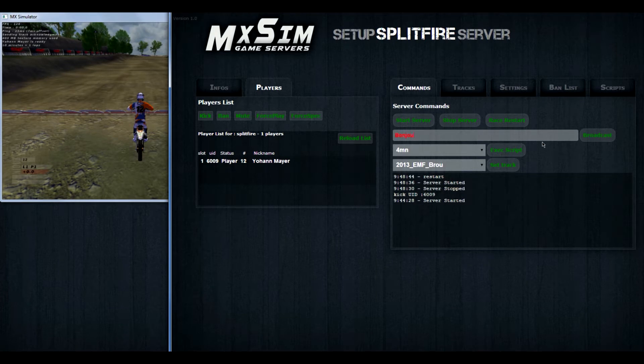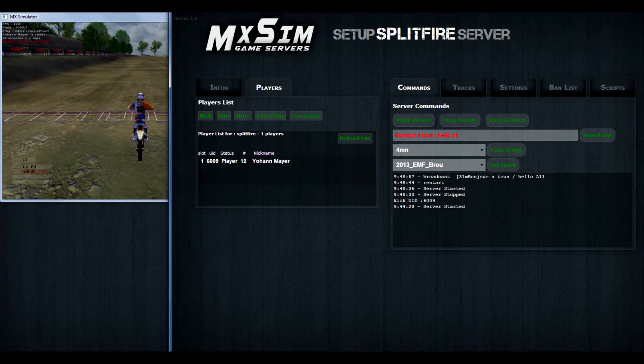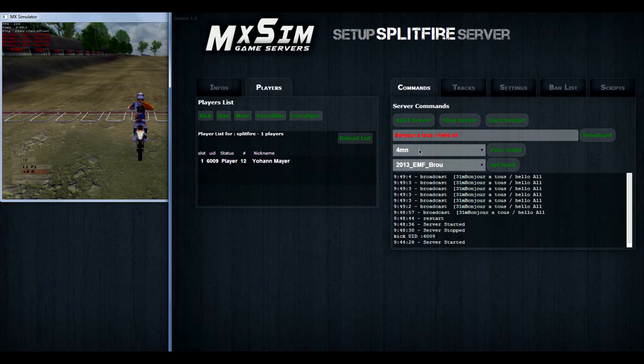You can also broadcast something. Like bonjour à tous, or hi all for those who don't speak French. Then if you press broadcast, you see the text at left, in your game and in red. And you can spam a lot.